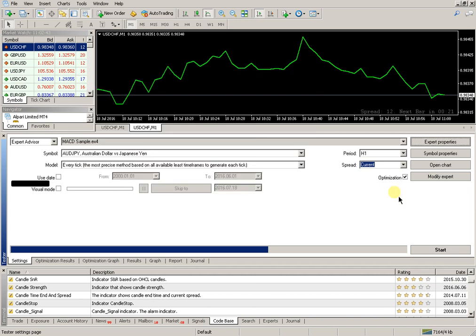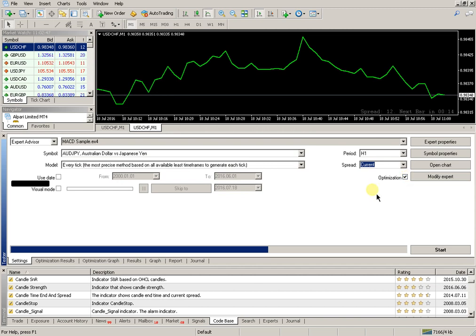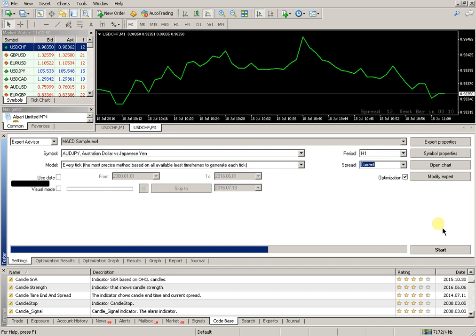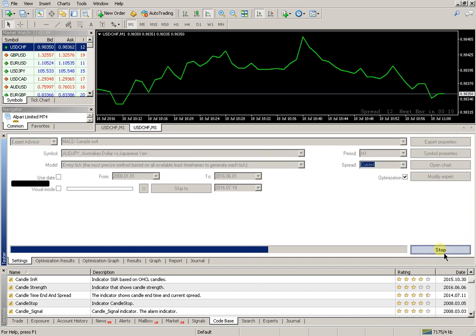Set tick optimization. Then start the optimization process. Optimization will begin.